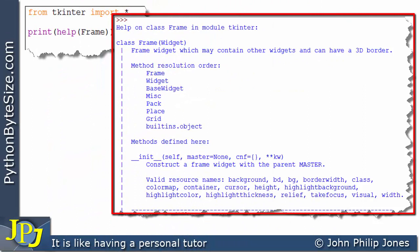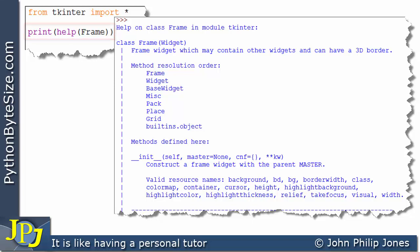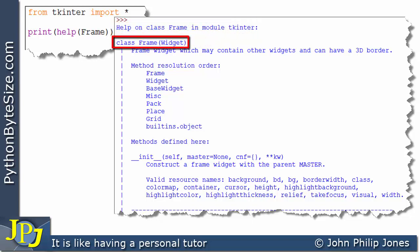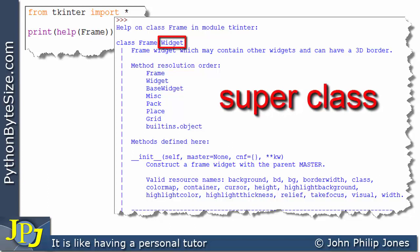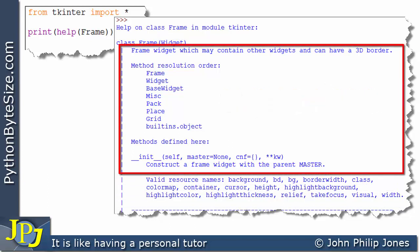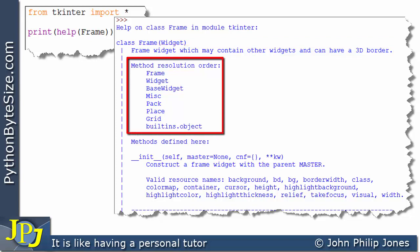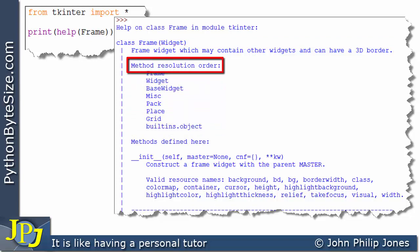Here is a screenshot of part of the information supplied by that line of code. Looking at the top of the output, it tells us this is help on the class Frame in module Tkinter. You can see it says 'class Frame' and in brackets it has 'Widget', meaning Widget is the superclass of the Frame class. There's a description saying it is a frame widget which may contain other widgets and can have a 3D border. It also gives us something referred to as the method resolution order.